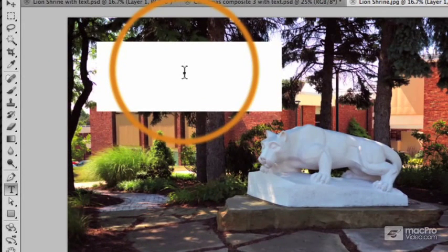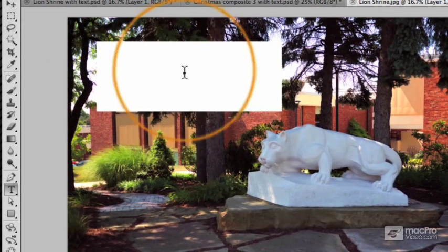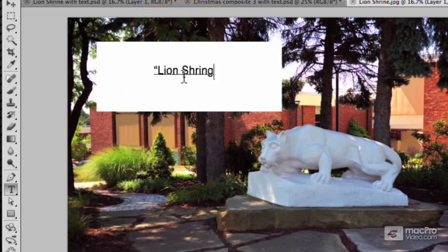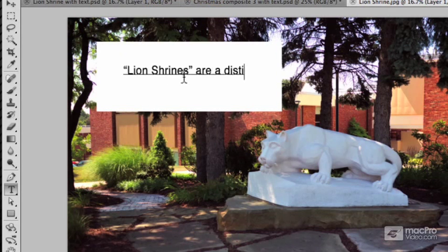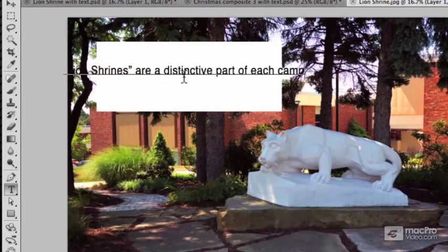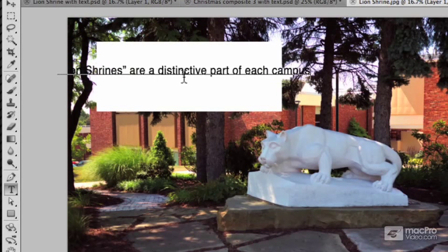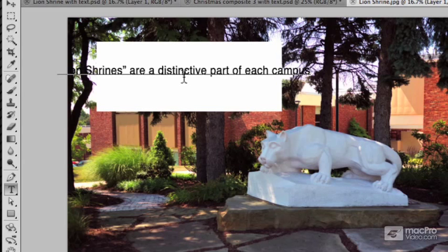And we know that the text is going to go right there. So let me type this in. Uh-oh, what's happening here? The text doesn't know that we want it to be within the boundaries of that rectangle.